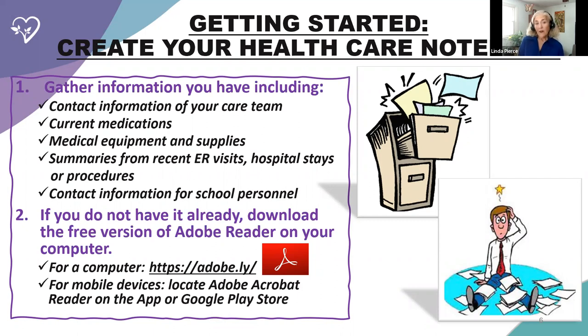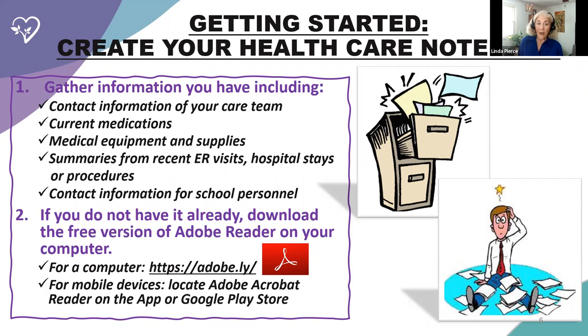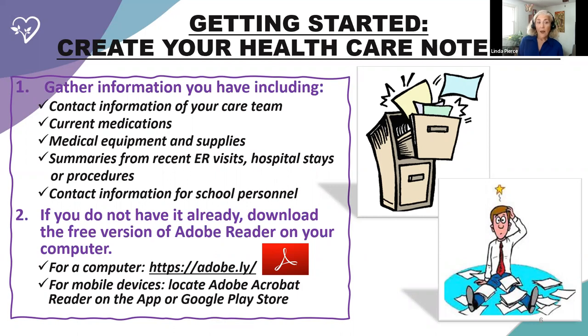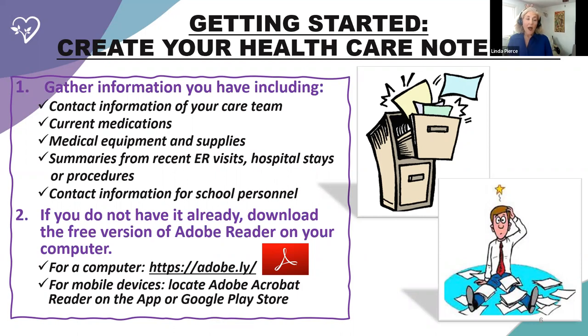All the information that you have about your care team in different folders, on your refrigerator, different scraps of paper, that piece of paper that you brought from the doctor's office that's in the bottom of your purse. Gather all that stuff together. The other thing that you'll need is this healthcare notebook works from Adobe Reader. That's the platform. So if you don't have it already, you'll need to download the free version of Adobe onto your computer.